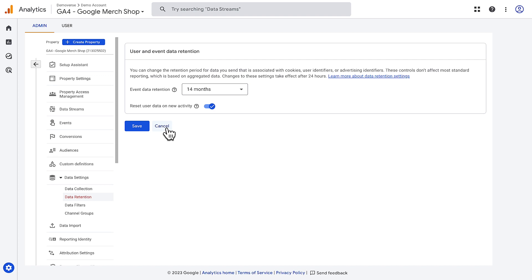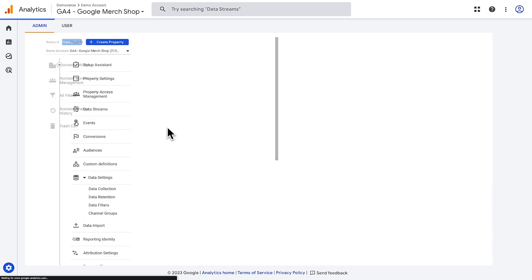If at any point you want to delete a data stream, property, or even an entire account, you can do so in the admin menu.